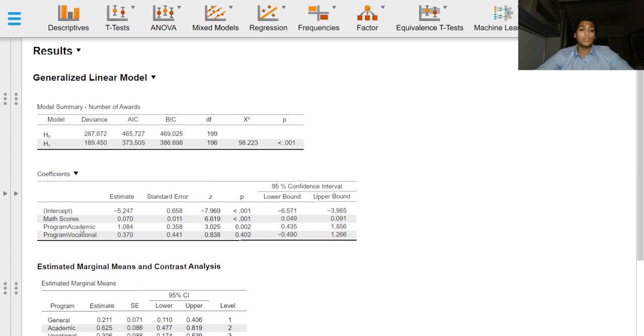Now that the general program is the reference class, the other levels of this factor will be compared to that class.